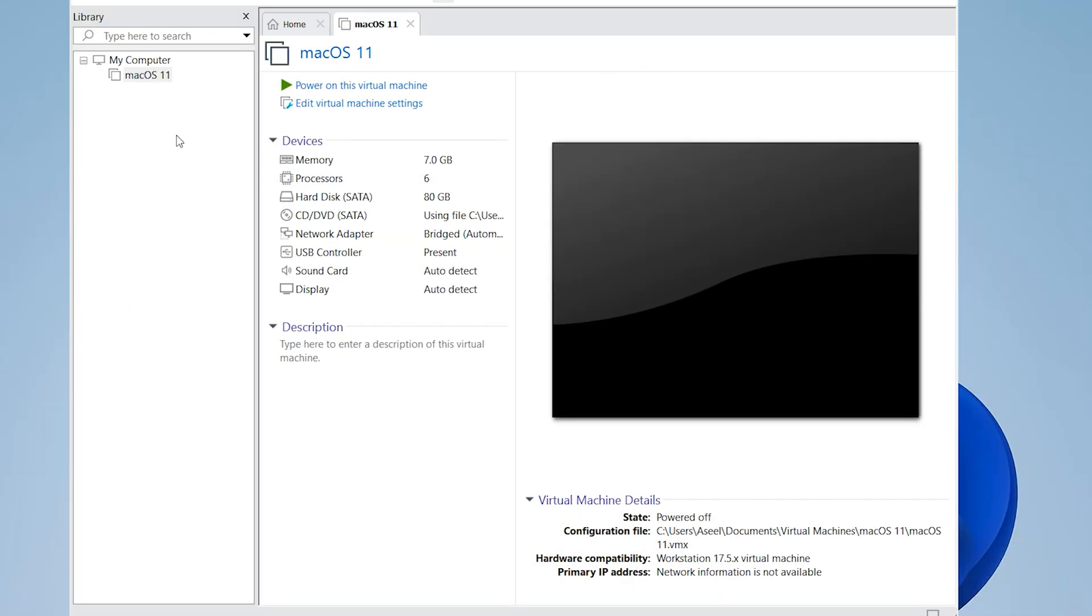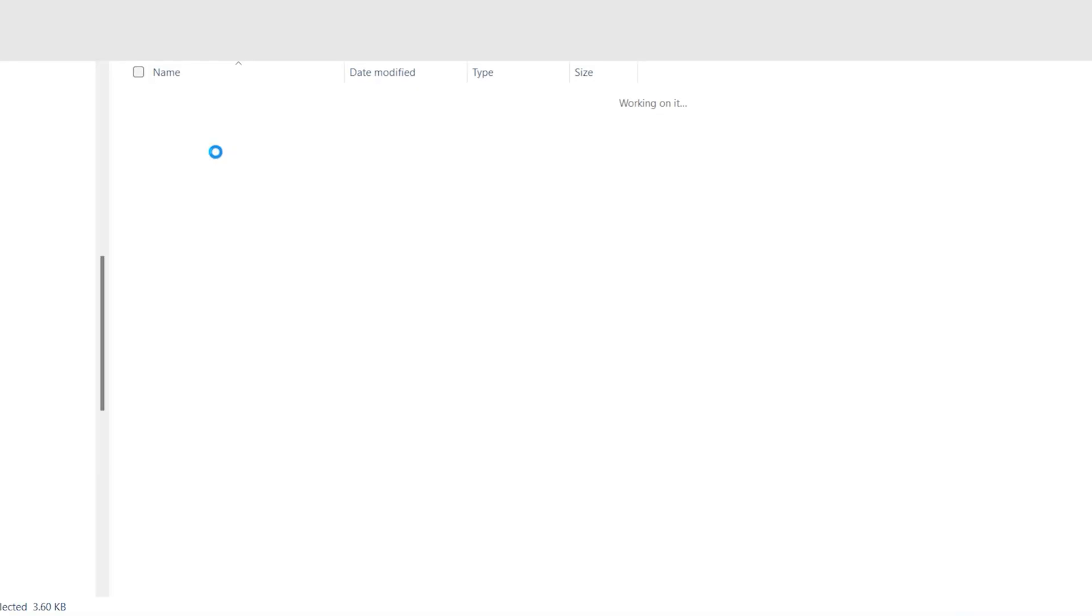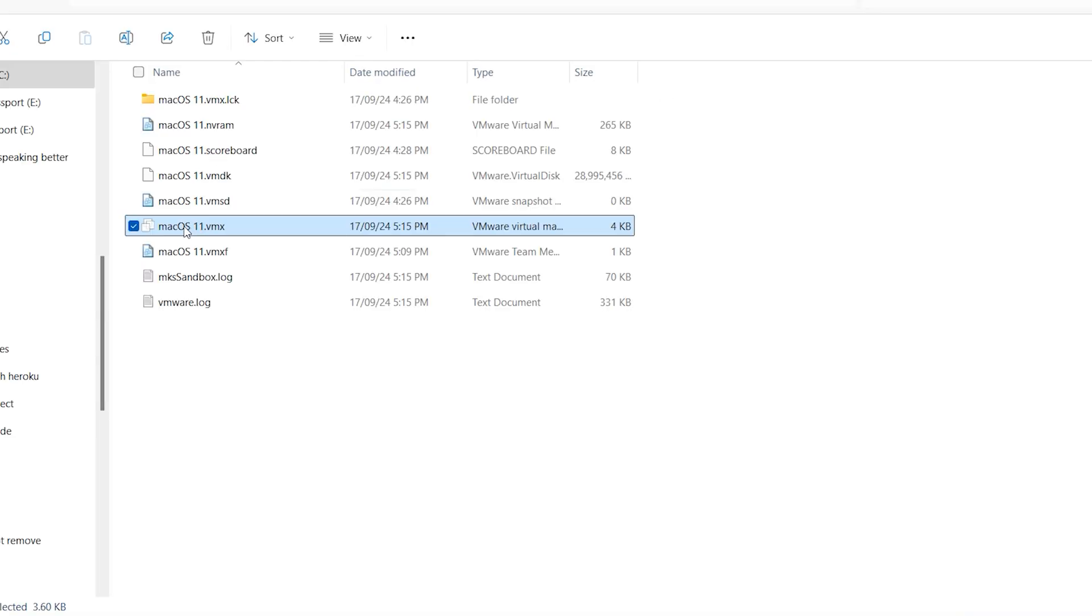Do the following steps for better performance. Open the VMX file with Notepad.